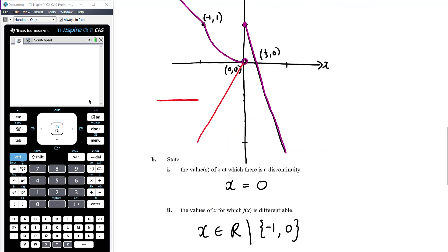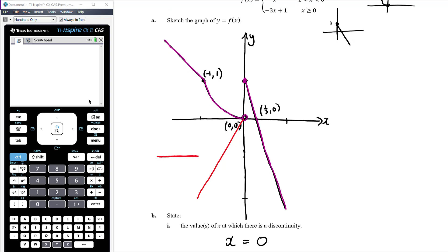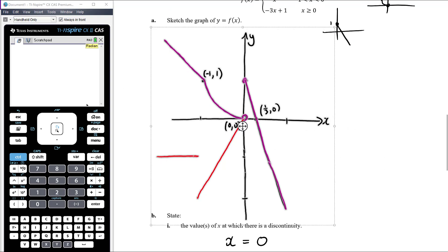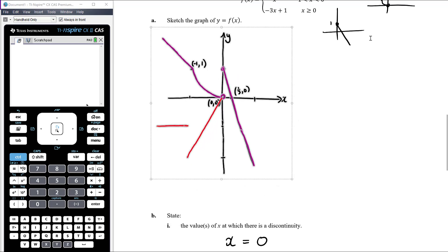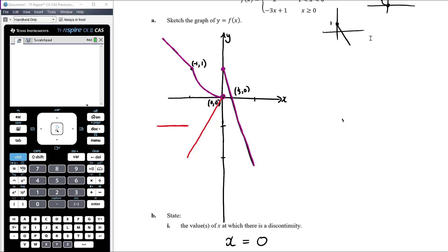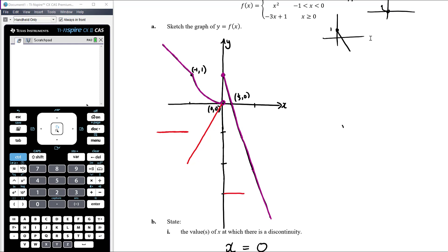The gradient of the last branch is clearly negative 3 when x is greater than 0. Thinking about endpoints: we decided the graph is not differentiable at x equals negative 1, so both endpoints at x equals negative 1 should be hollow circles — the gradient doesn't exist there. Similarly, gradient is not defined at x equals 0, so we should have hollow circles on both of those endpoints too.